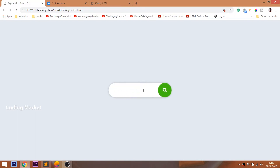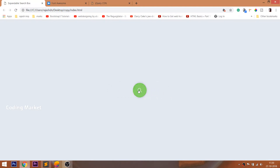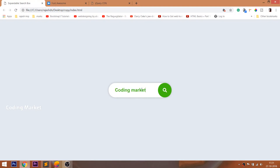Look at the final demo — whenever we click the search button, we can see the expanding search box sliding out. This is a toggle effect achieved using jQuery. And whenever the expanding search box slides out, we can see the focus in the search box blinking.